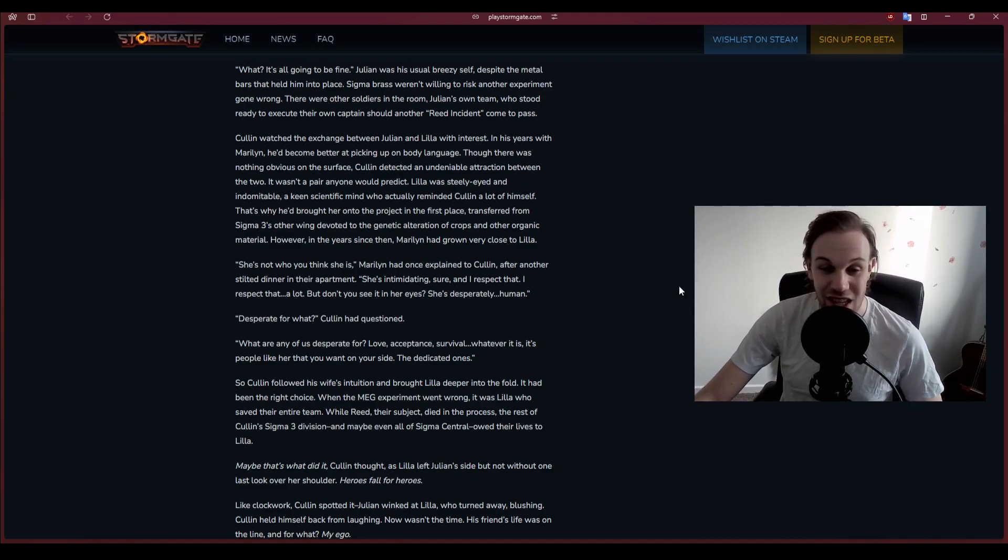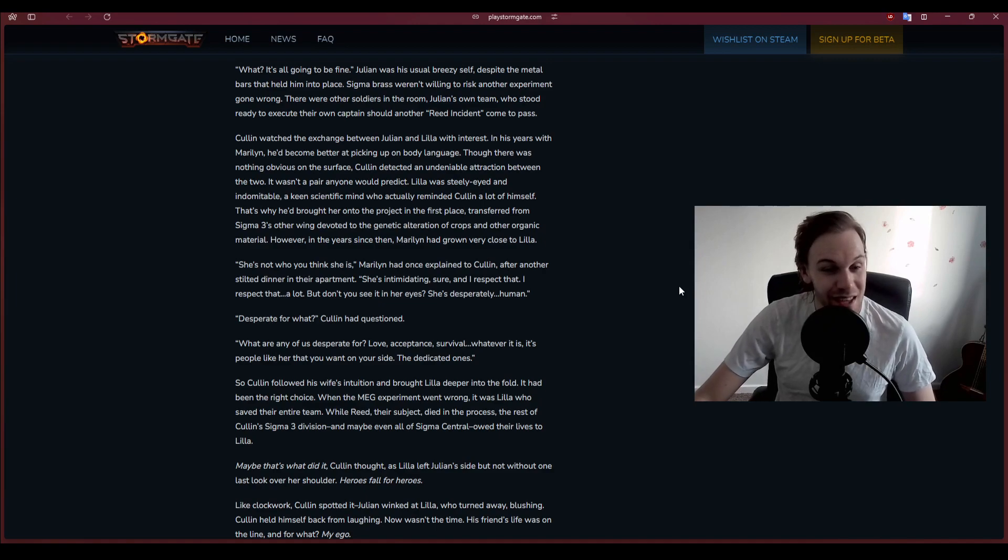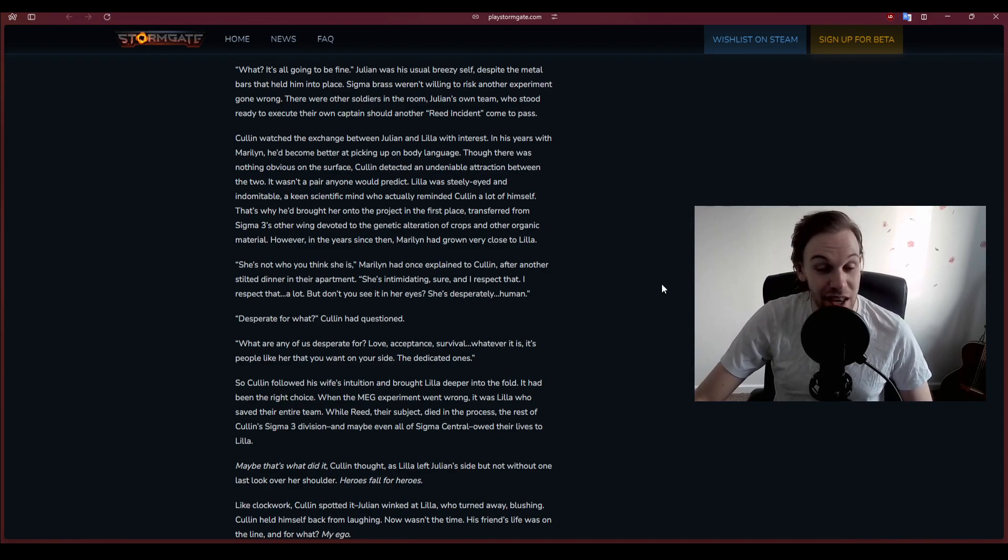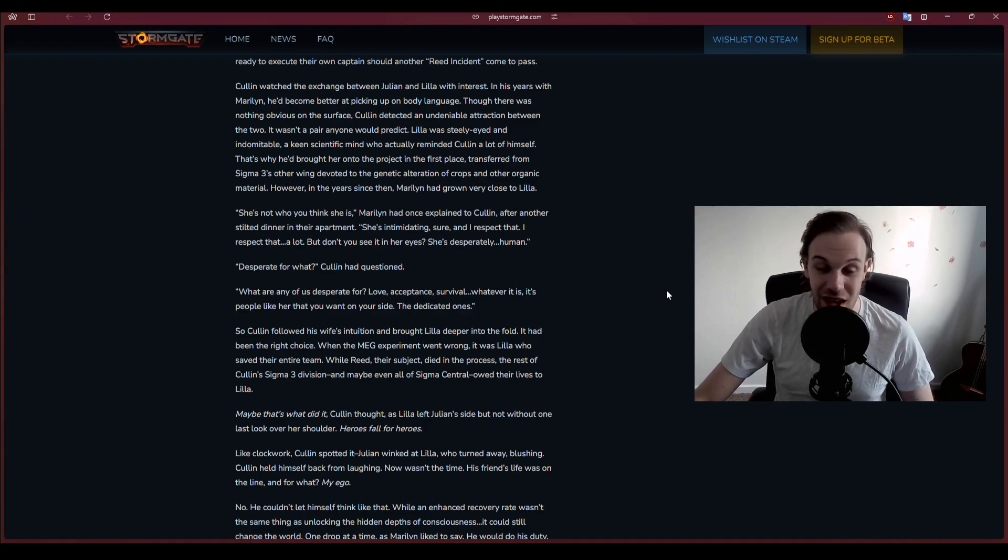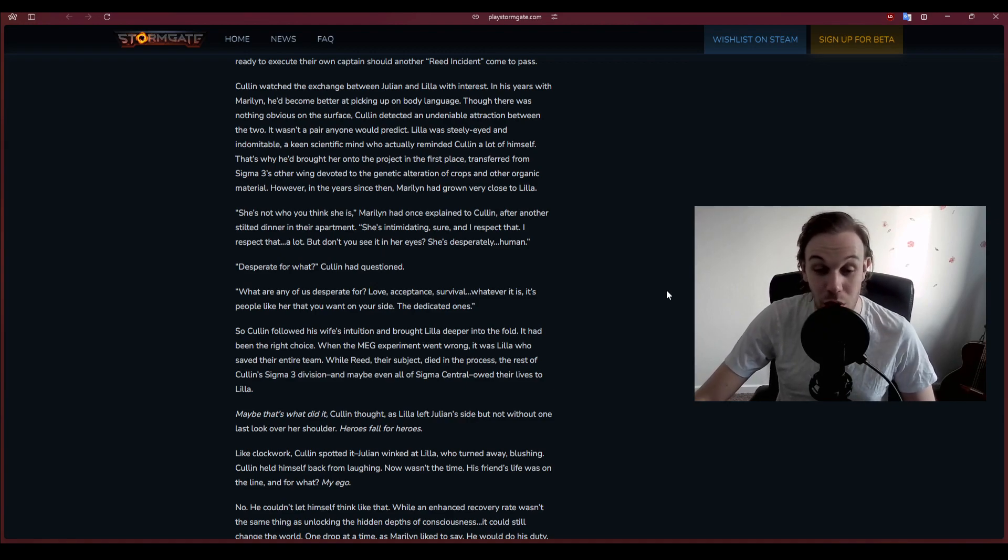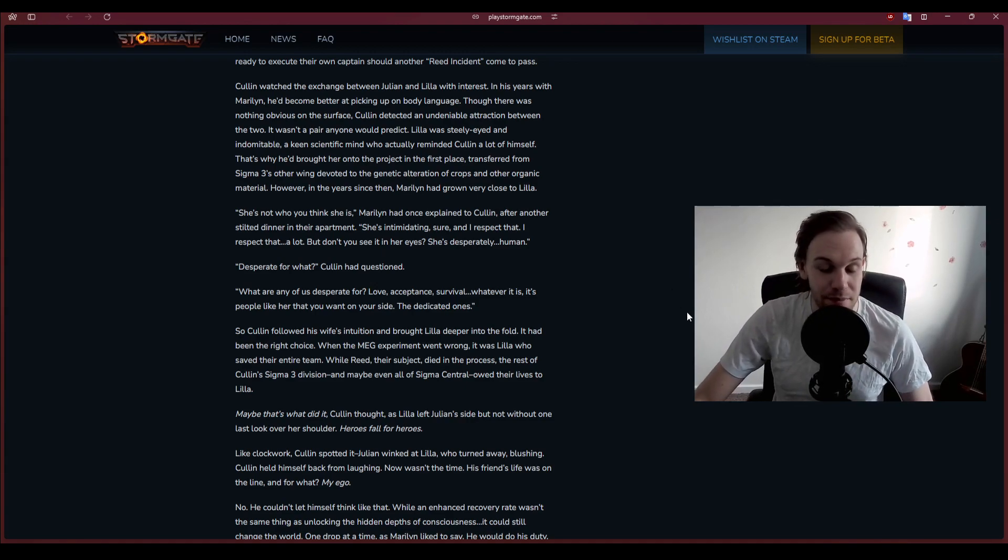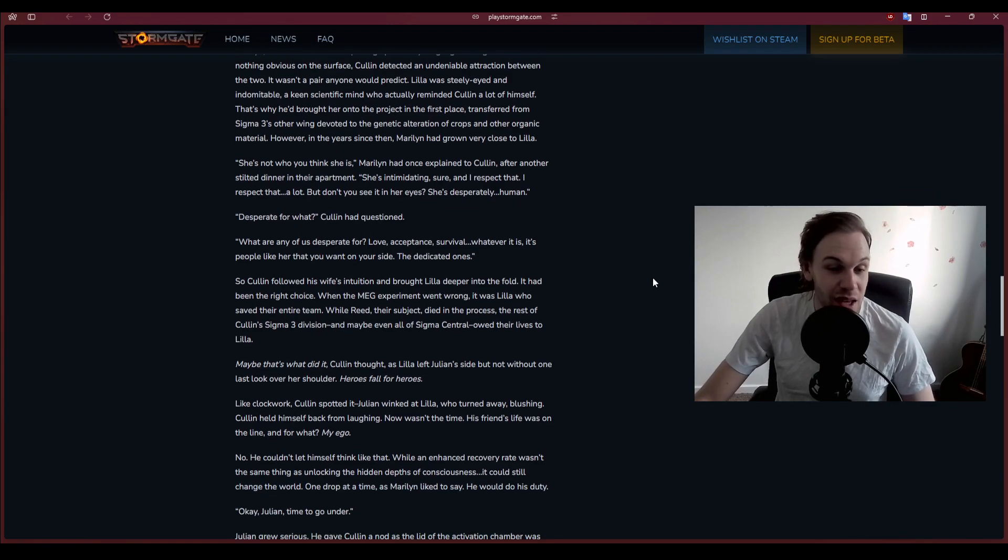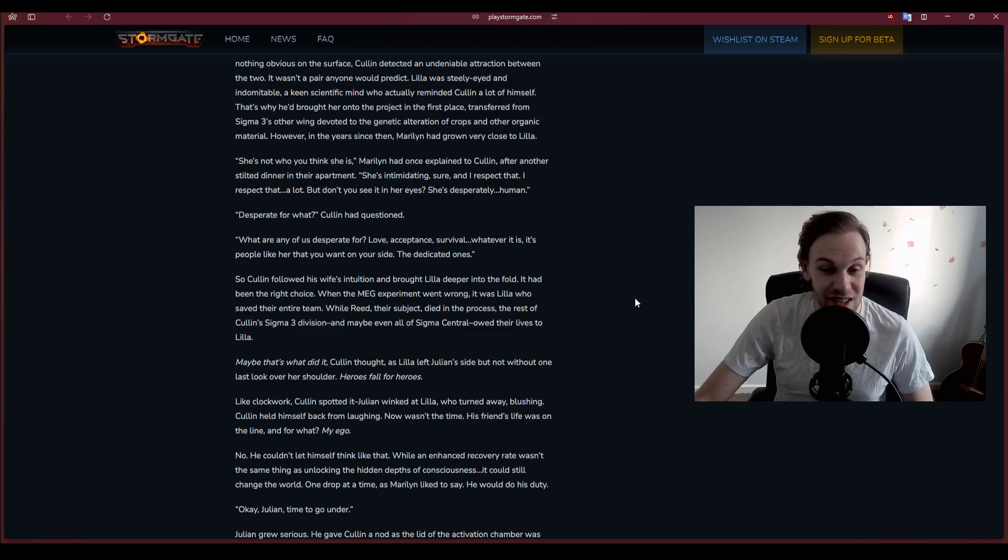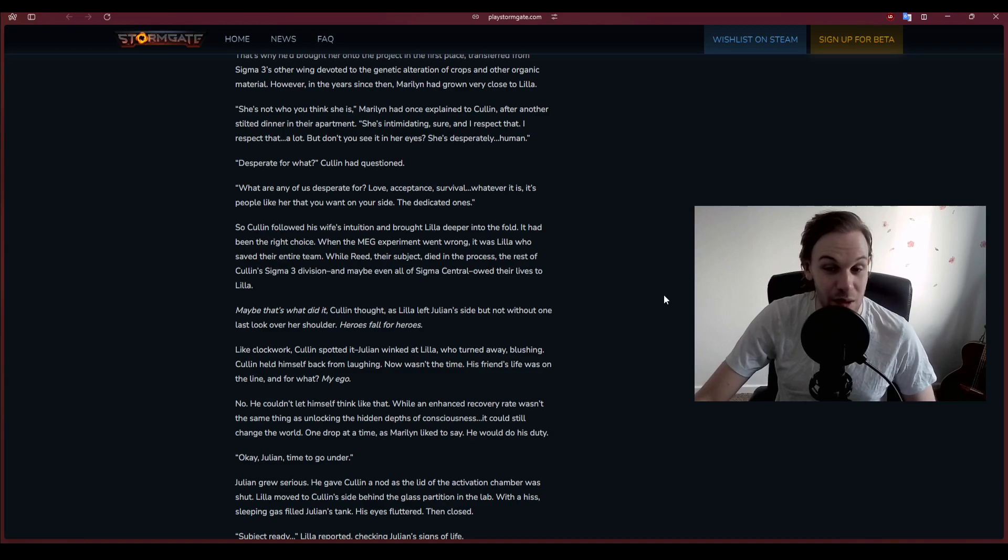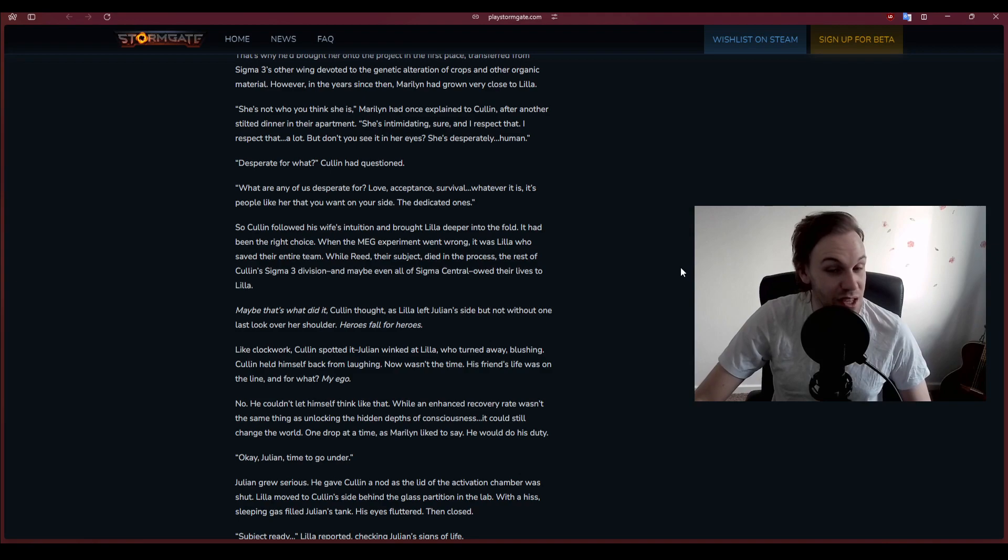Cullen watched the exchange between Julian and Lila with interest. In his years with Marilyn, he'd become better at picking up on body language. Though there was nothing obvious on the surface, Cullen detected an undeniable attraction between the two. It wasn't a pair anyone would predict. Lila was steely-eyed and indomitable, a keen scientific mind who reminded Cullen a lot of himself.